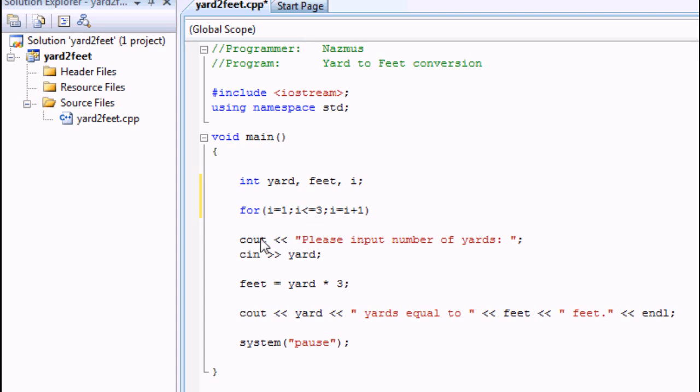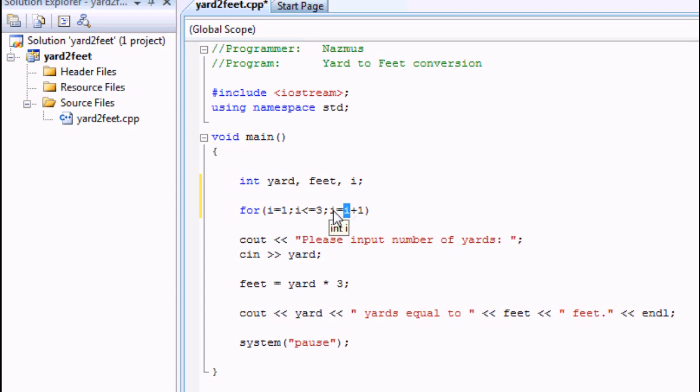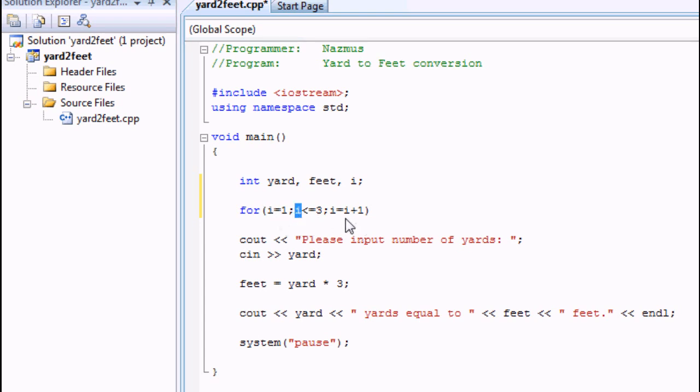What this basically does is it starts off i equal to one. And then over here it's going to fill this i with the one. i equals to one plus one is two, so i is going to get a value of two. And then you're going to have i equals to two plus one.